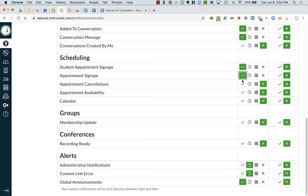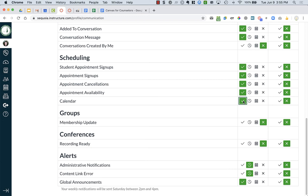You're going to want to turn on this part here and this will send you emails or notifications when people sign up for your appointment slots or cancel.